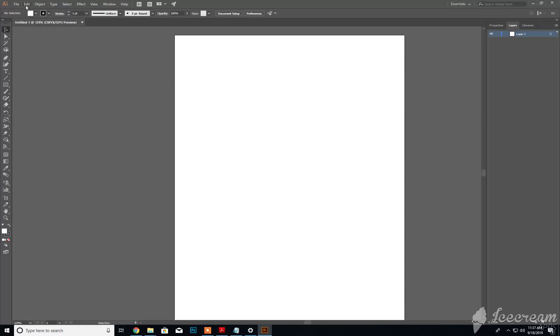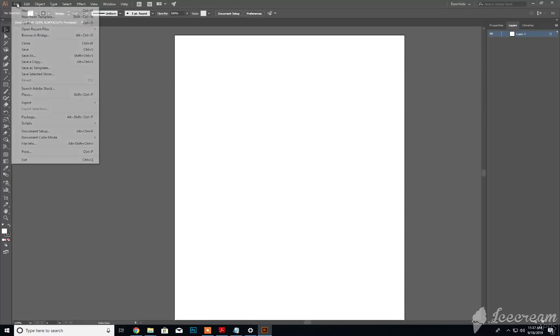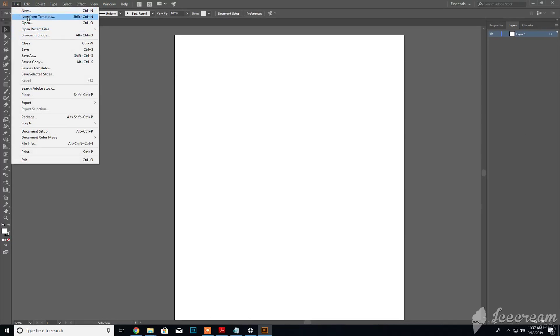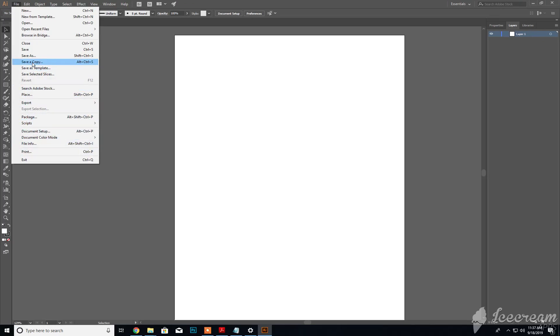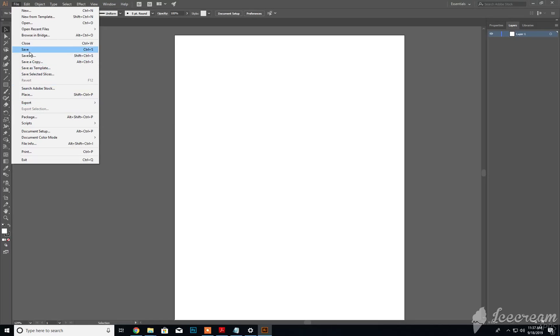Just like in Photoshop, we have File where we can create a new document, save, close, and print. We can also do Save As. However, when we save an exported document like a JPEG or PNG, we'll have to go to Export as opposed to Save As.